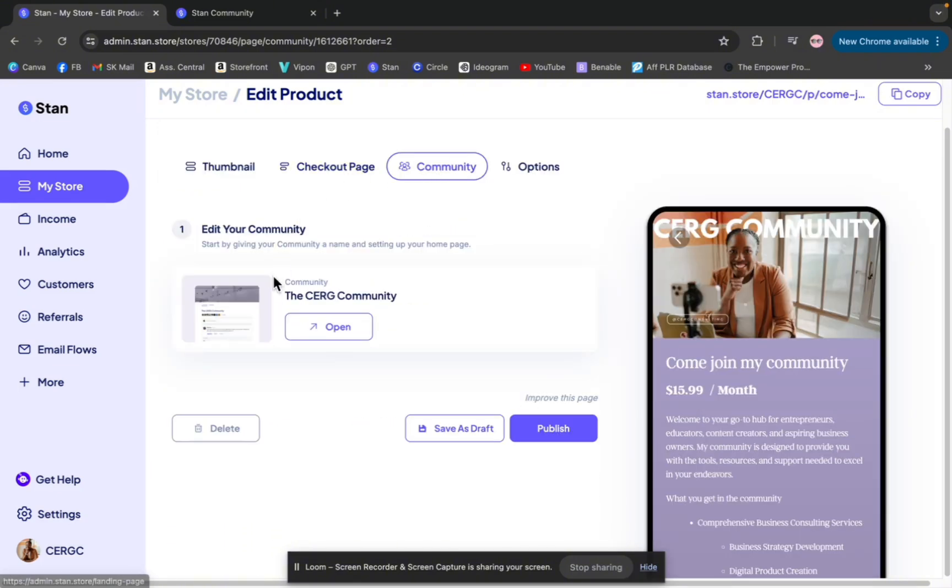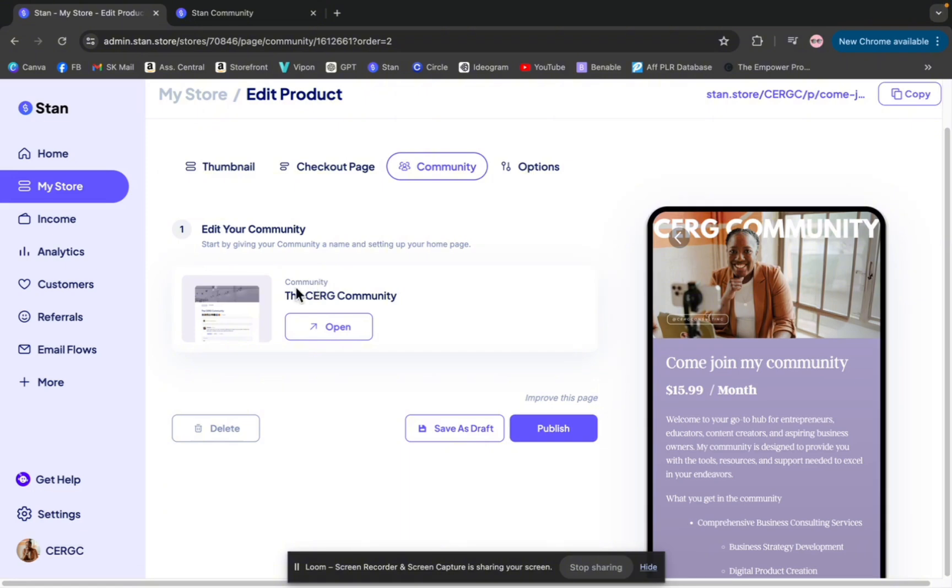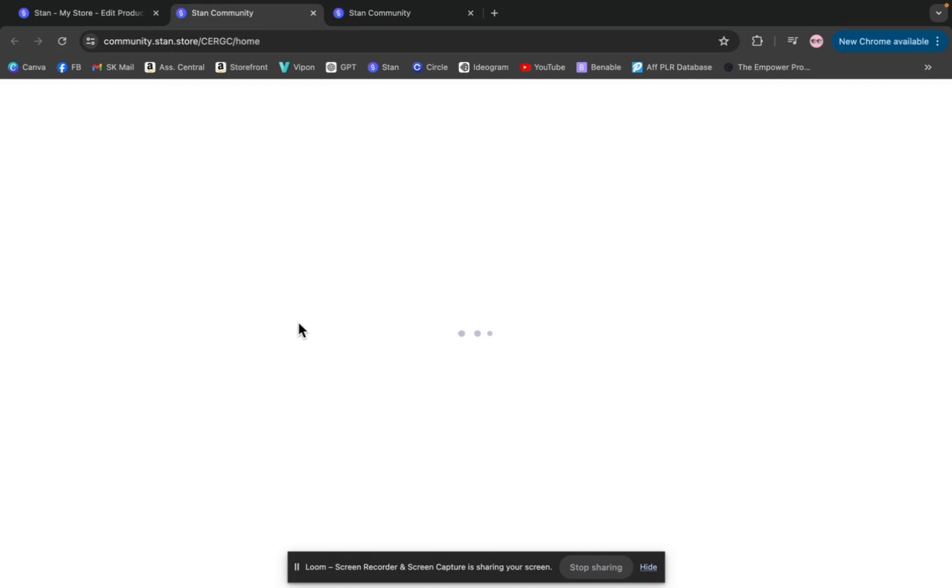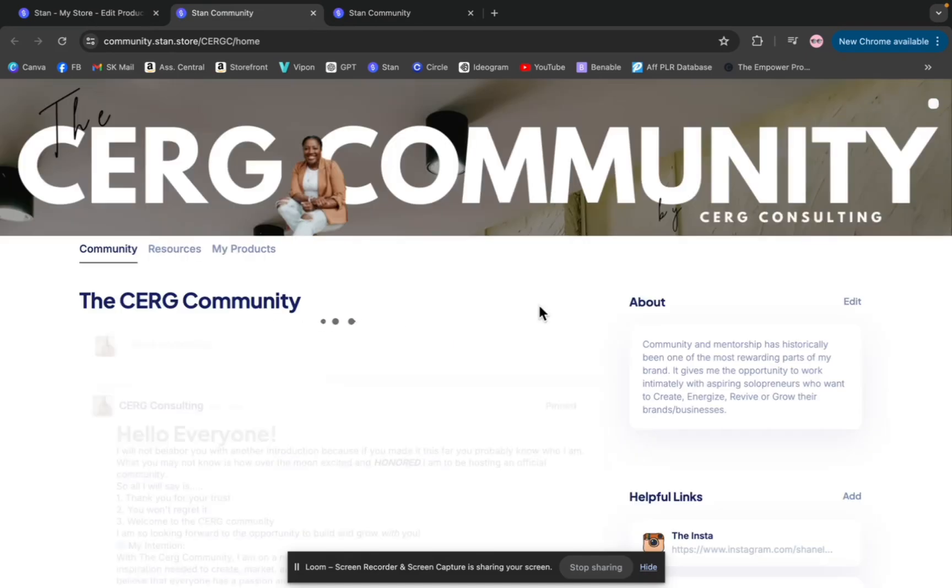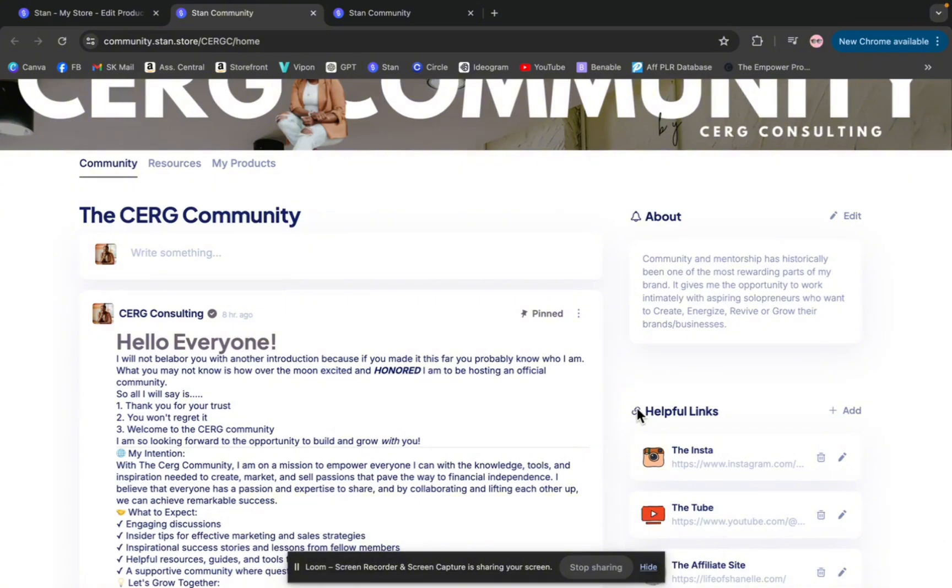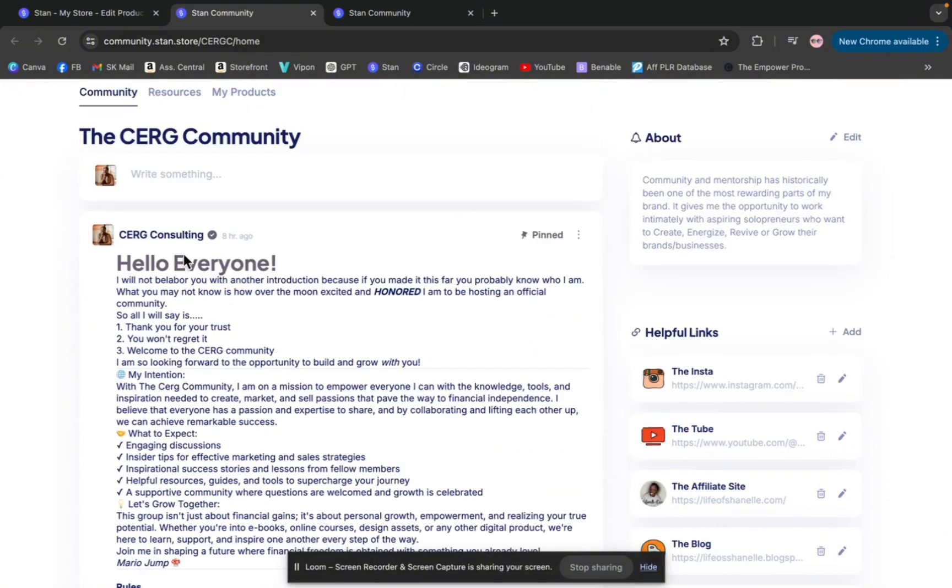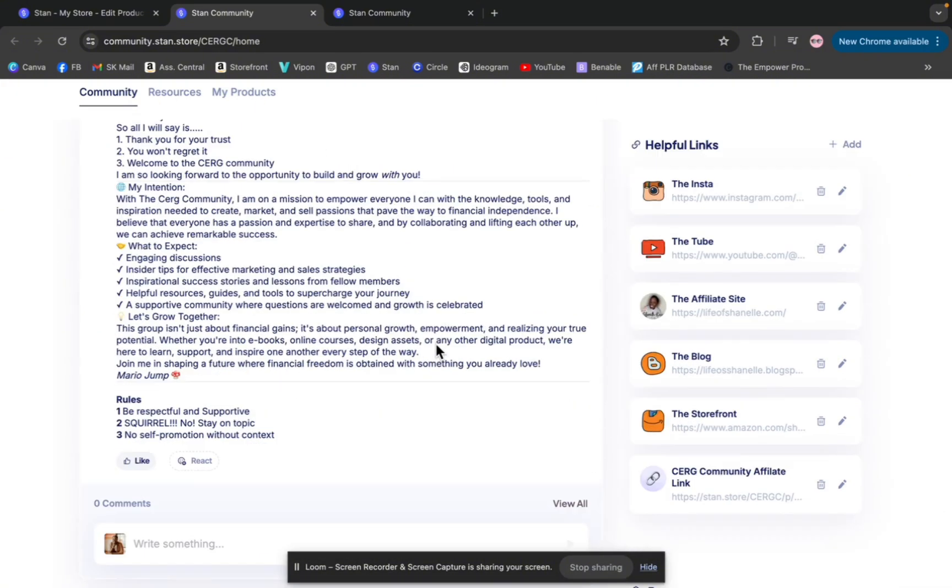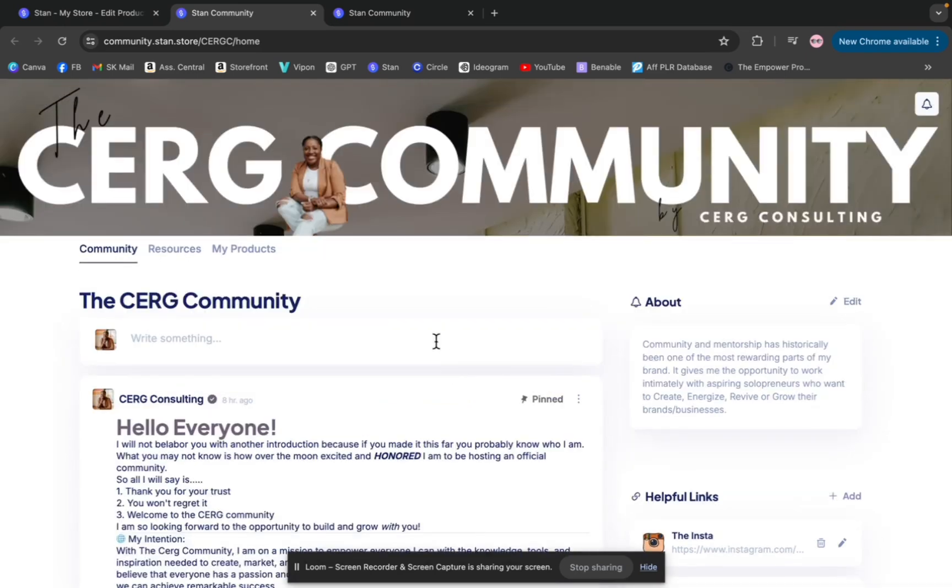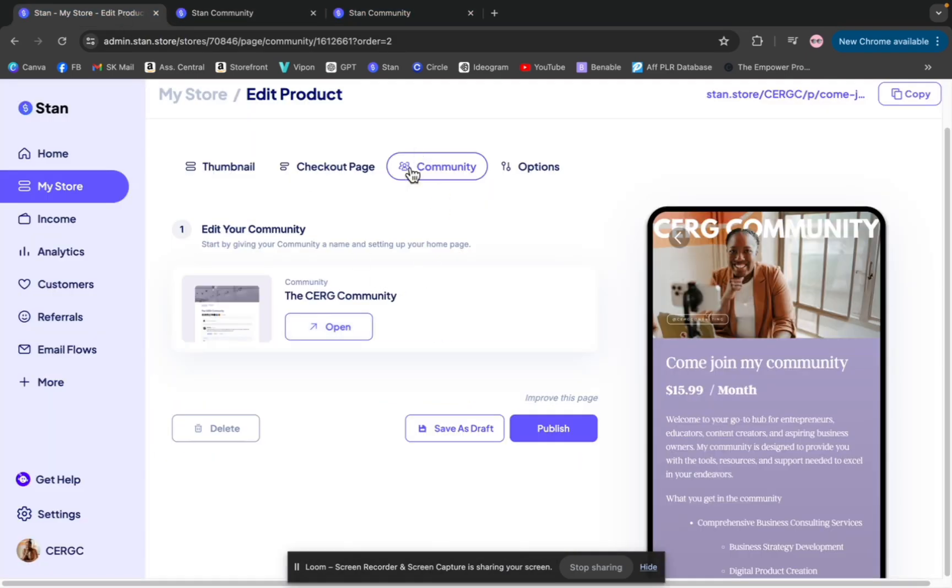Hitting the community tab. Mine currently says open because, again, mine has already been done. But for anyone who is new doing it for the first time, it's going to say create. So once you hit create, you can set your title. You can set what your about page says. You can put your links here. You can actually construct what you want your community page to look like from that little section because this tab is not going to say open, it'll say create.